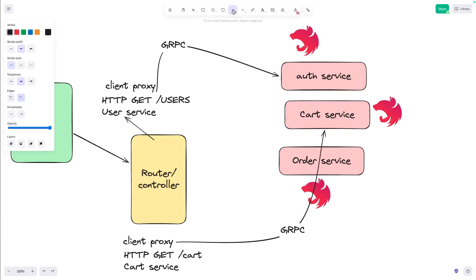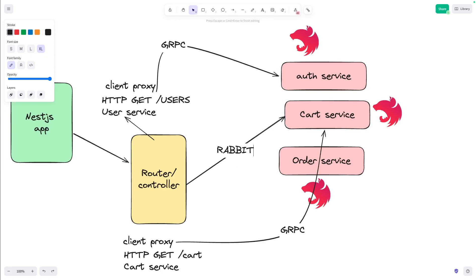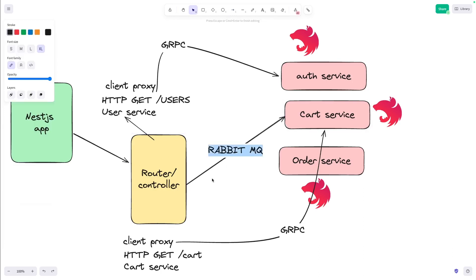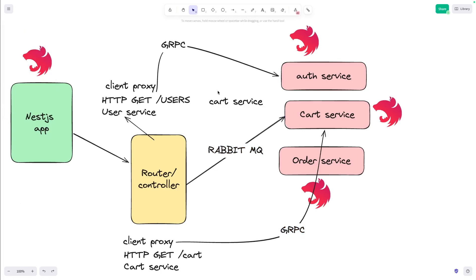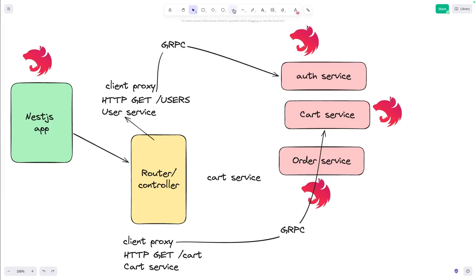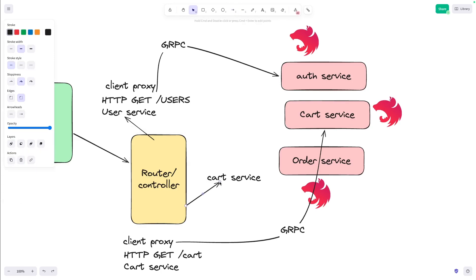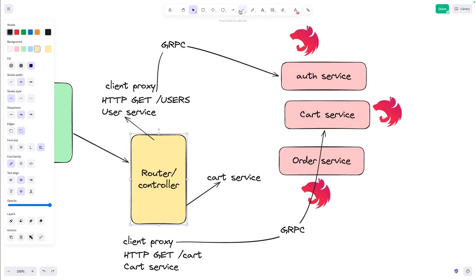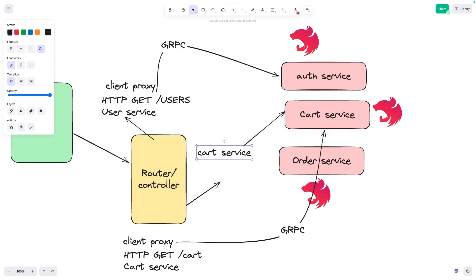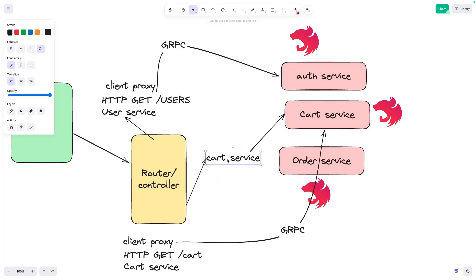For a cart service example, you create a cart client proxy inside the gateway controller. The controller calls the cart service defined in the gateway, the cart client proxy communicates to the actual cart microservice, and this whole communication happens through RabbitMQ, Kafka, or whatever message broker you have defined.